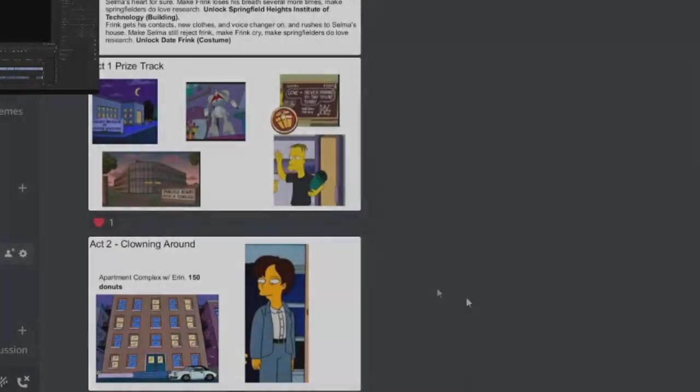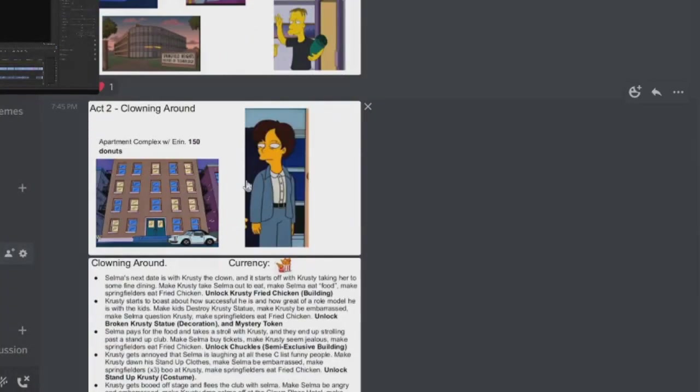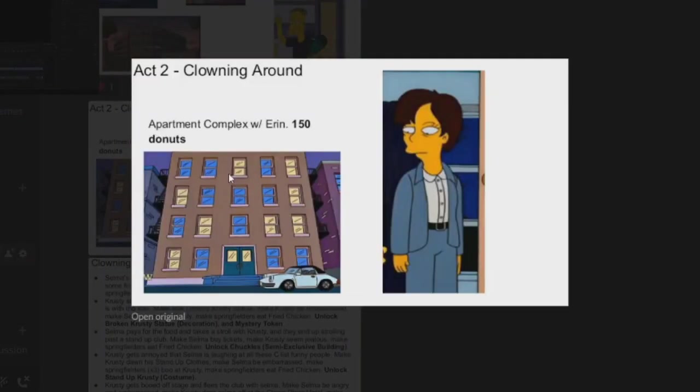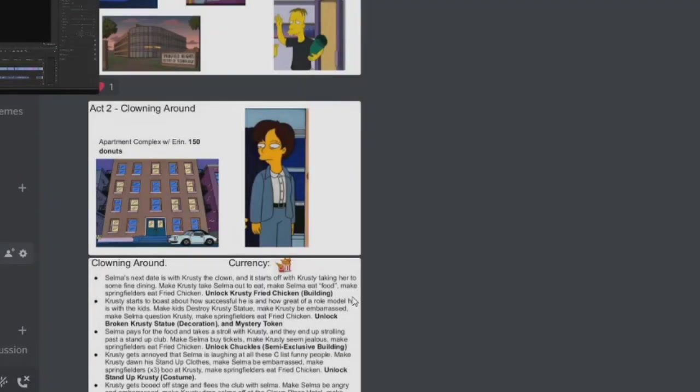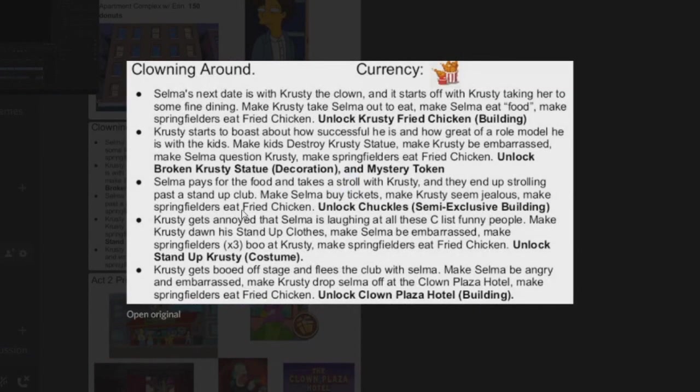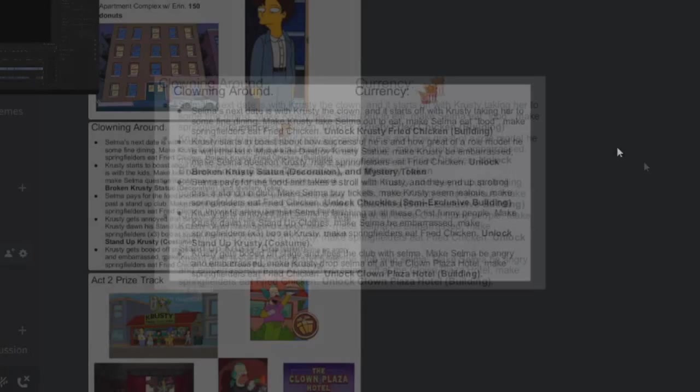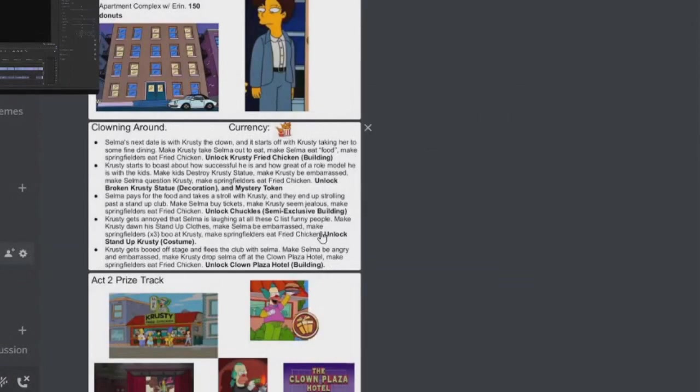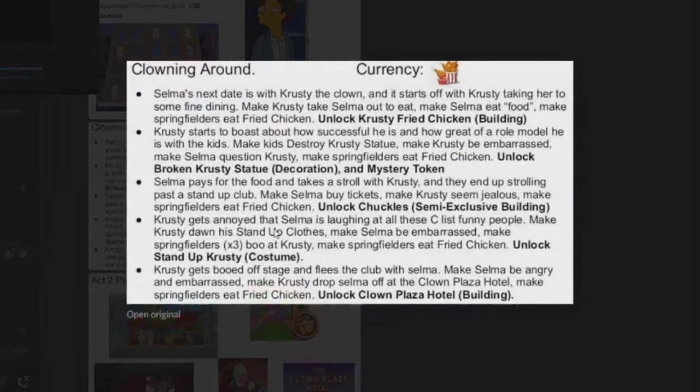Very awesome. You're Clowning Around, which is obviously based on Krusty. So you got the Apartment Complex with Aaron, or Aaron's Apartment Complex, it's just 150 donuts. And you got your currency here, very awesome. Take a pause, take a read.